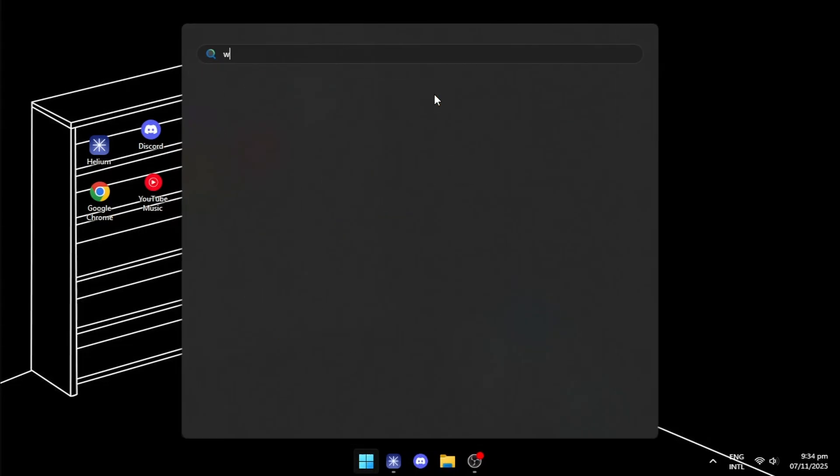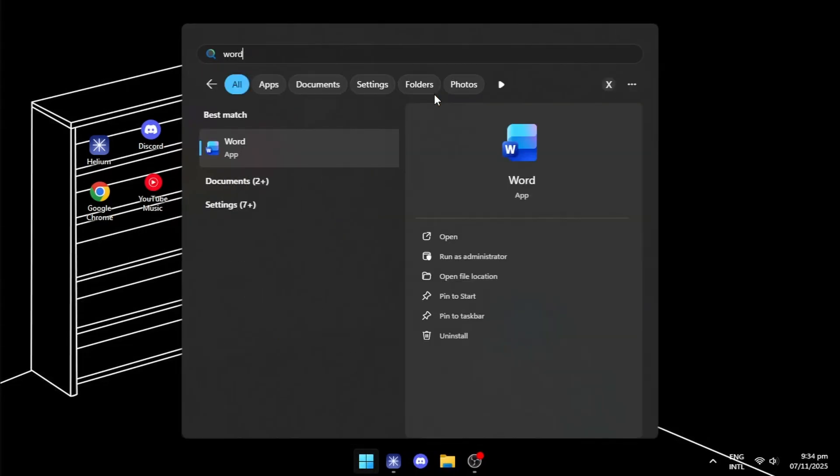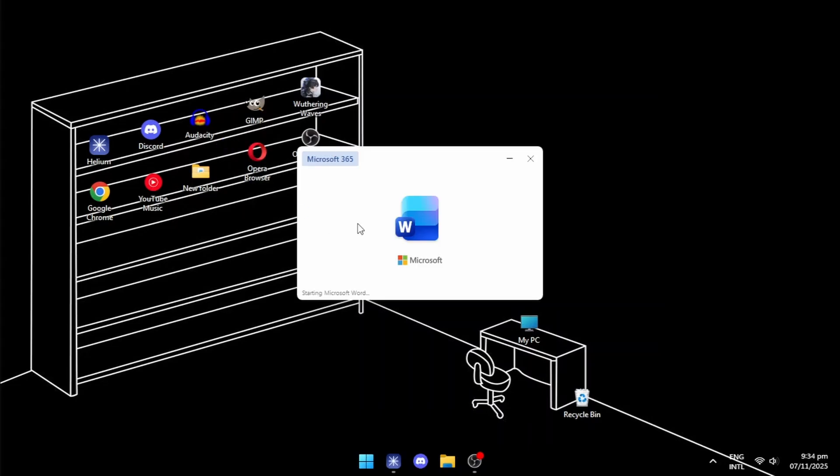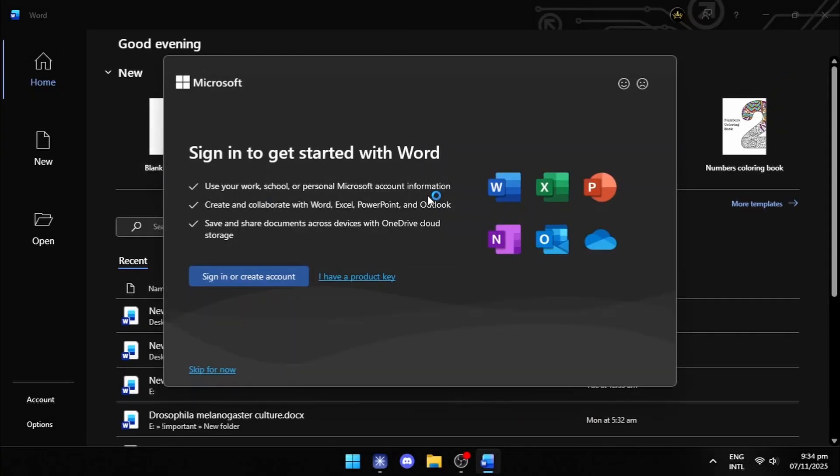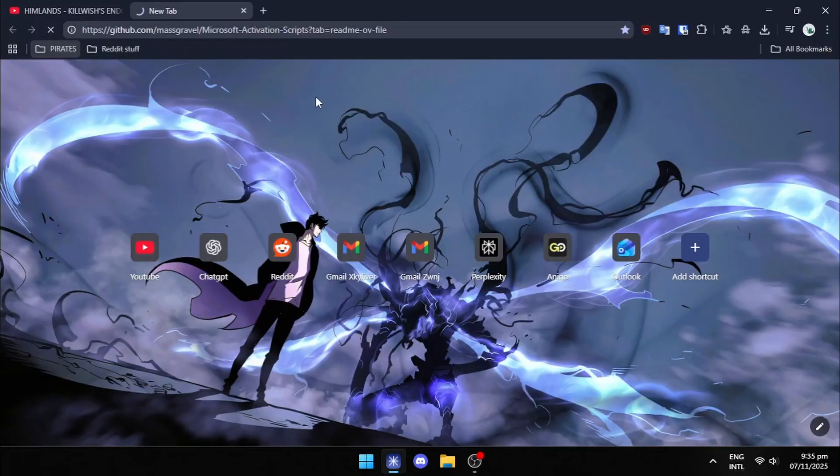After the setup has finished, all the Office apps will be present on your computer. Right now, if you try to open any Office apps like Word, it will tell you to activate Office.